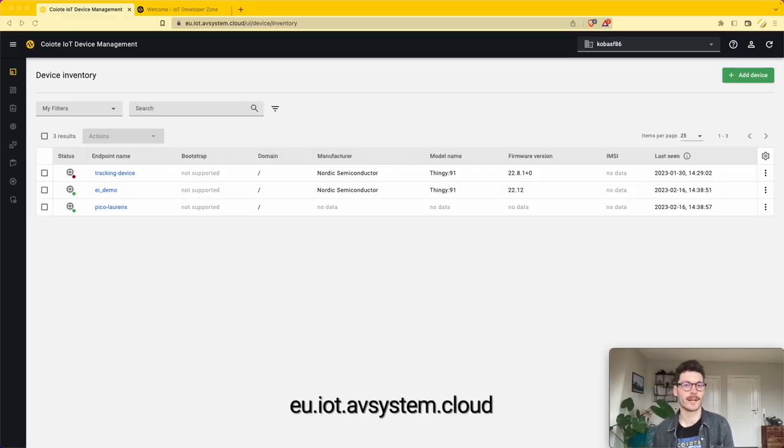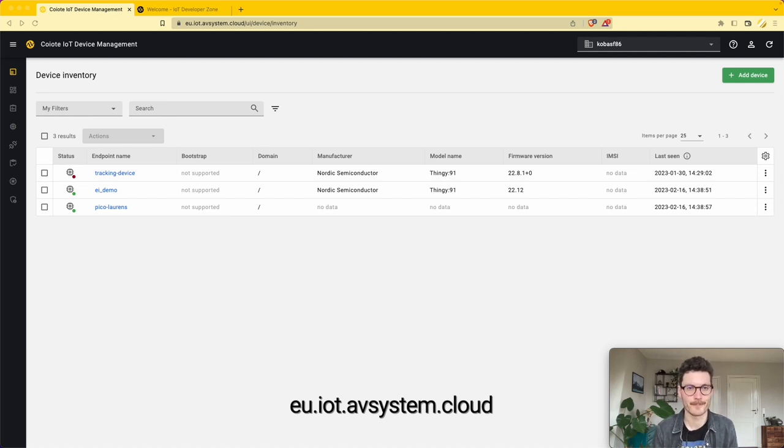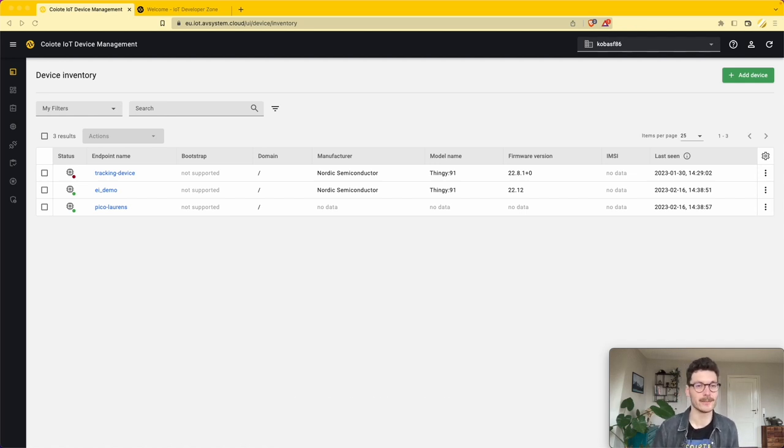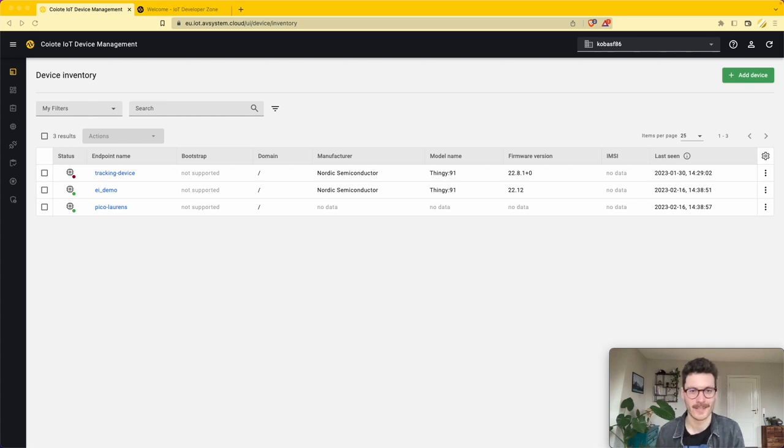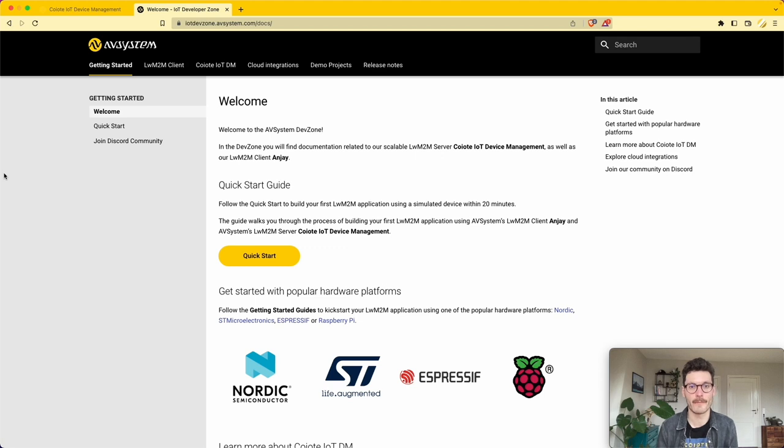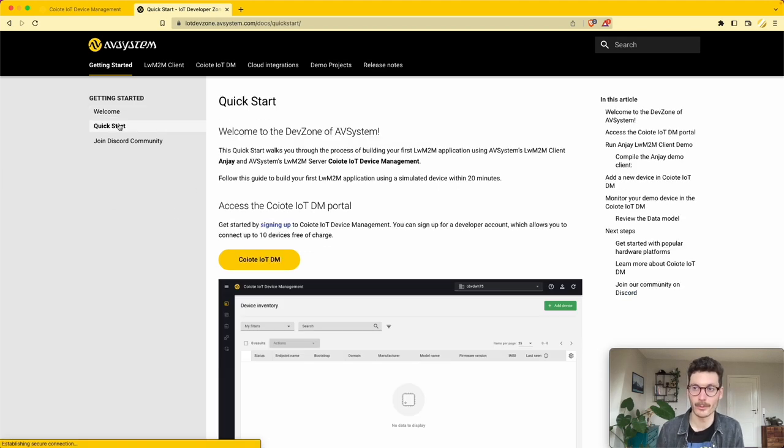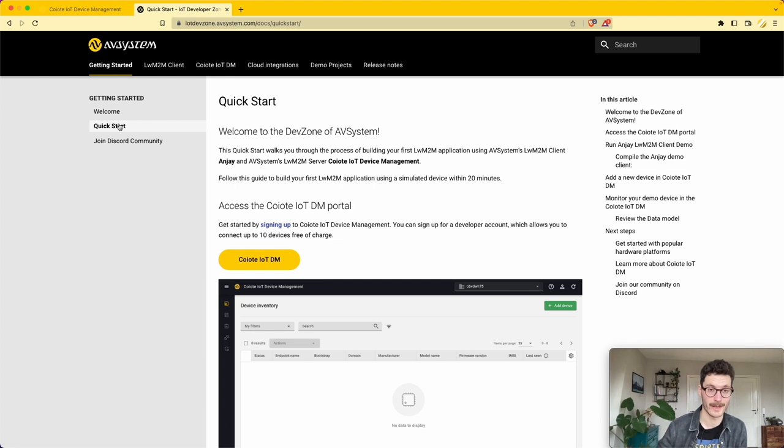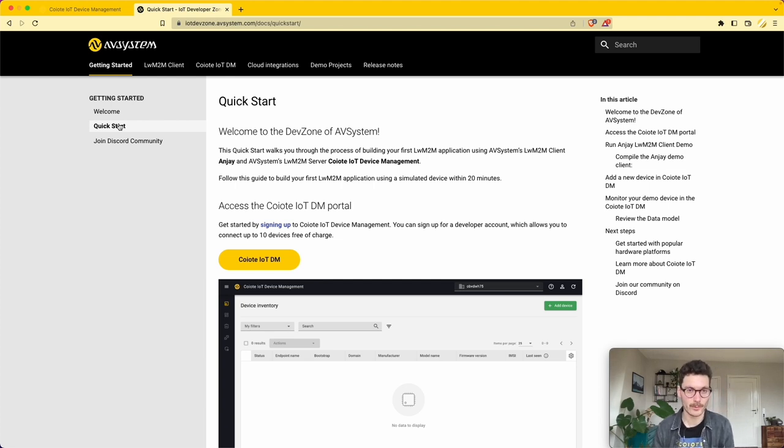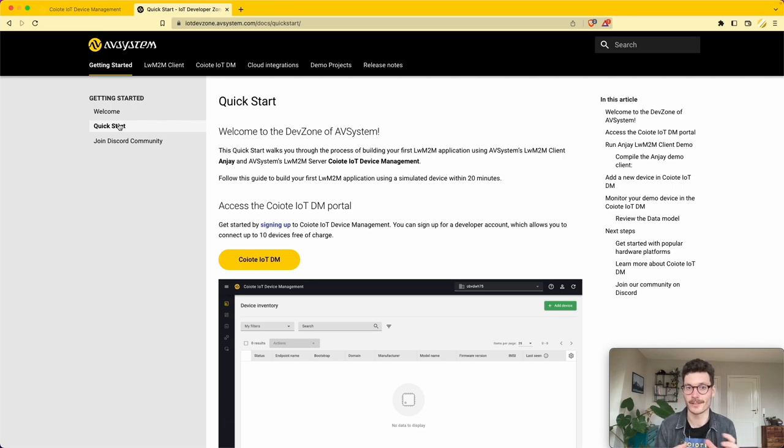Once you create an account it looks something like this. Next, go to our IoT developer zone, which is our central hub for all our documentation. In this demo I'll walk you through a specific quick start where we're going to simulate a lightweight end-to-end device and run it on our local machine.